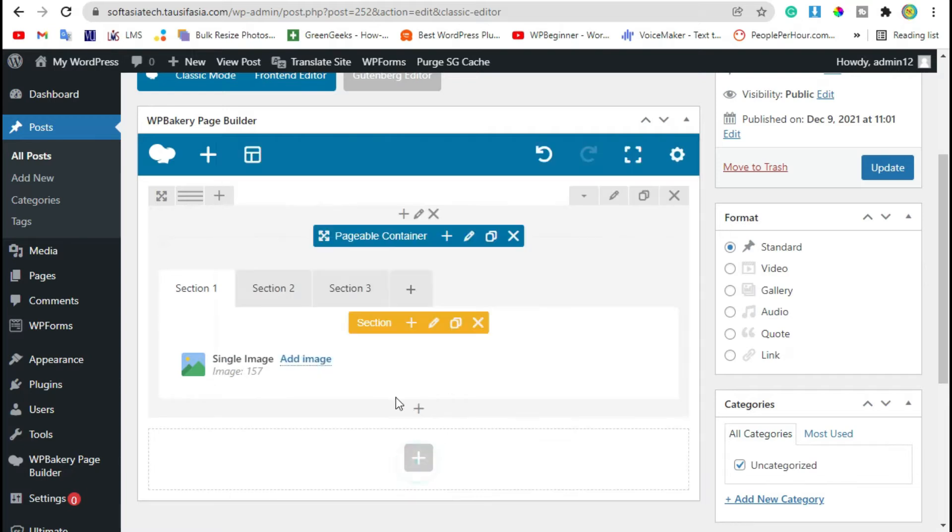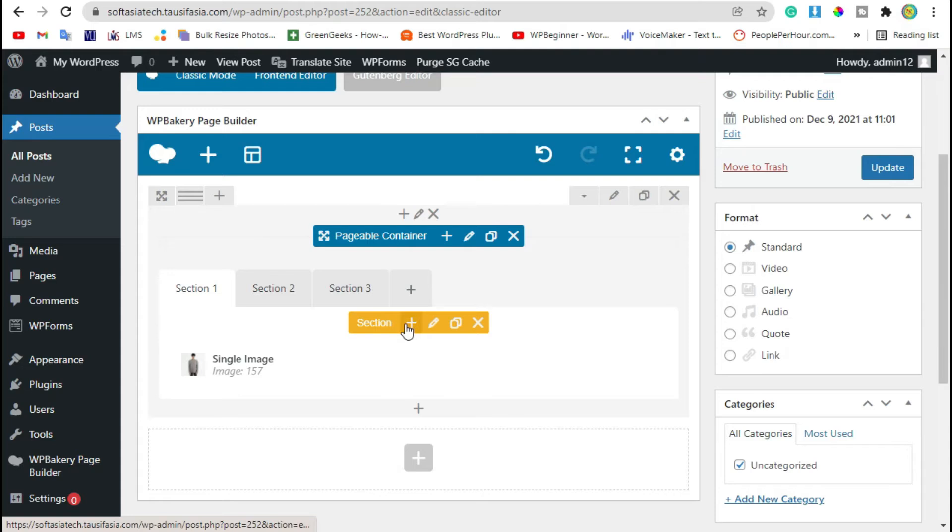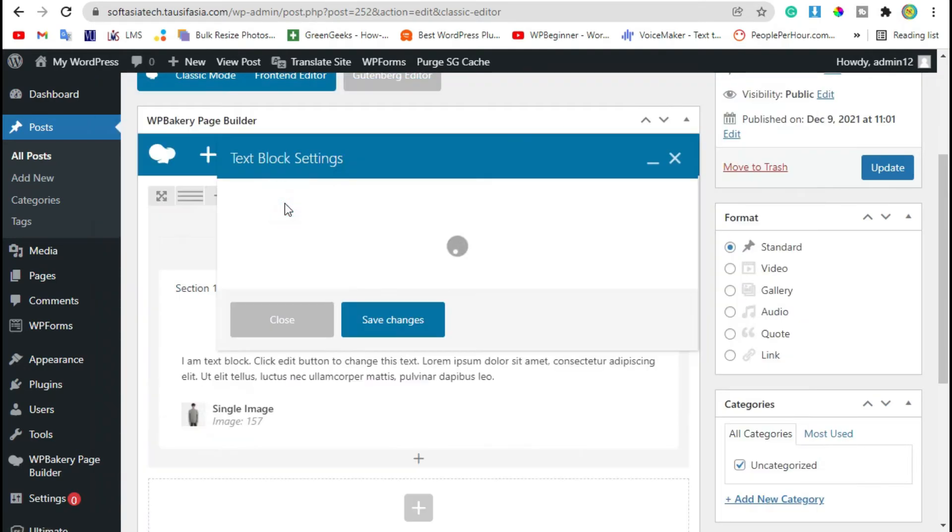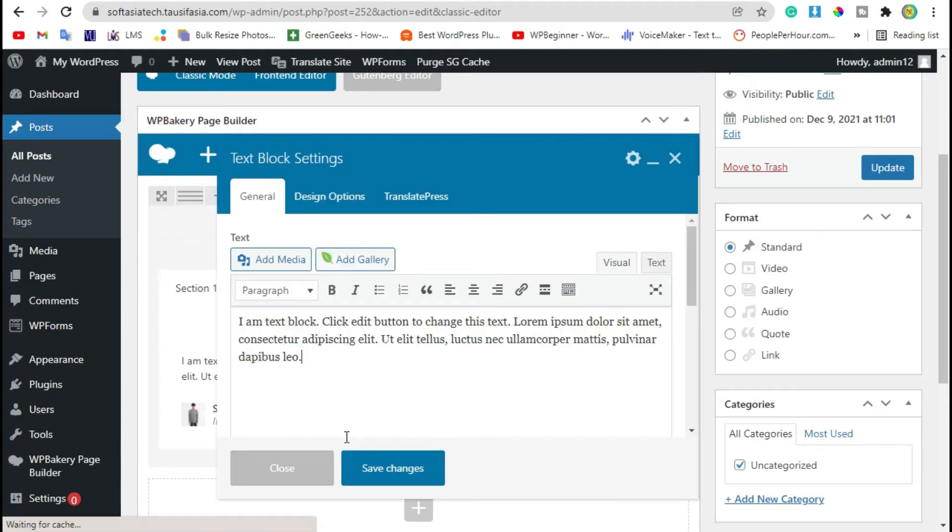Save changes. Now to add another widget in it, you have to click on this plus button. When you click on it, it will take you to element section. Now you can add text block. Just save changes.